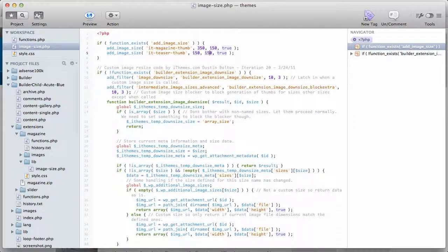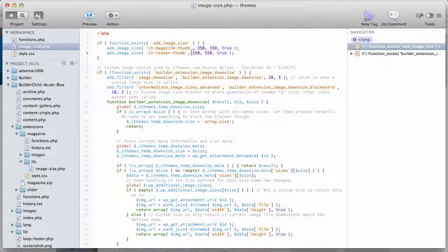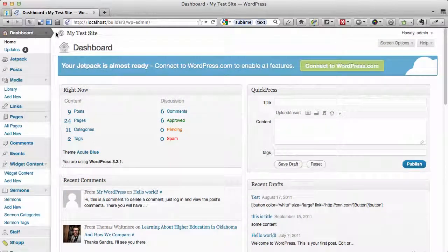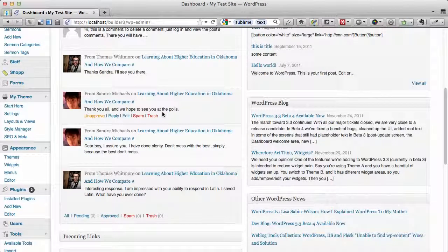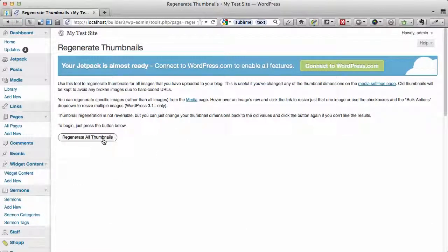Come back here and refresh. As you notice, nothing happened. It is supposed to update the images to 150 by 150, but when you change the dimensions via add_image_size, images have to be regenerated. You need to go to the dashboard and install a plugin called Regenerate Thumbnails. Once installed and activated, go to Tools > Regenerate Thumbnails and click the button to regenerate all thumbnails.